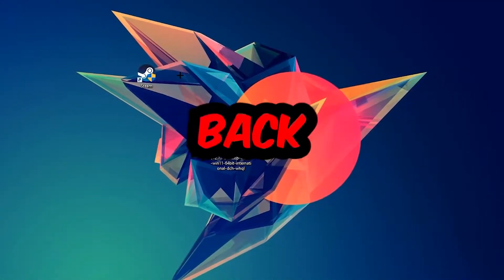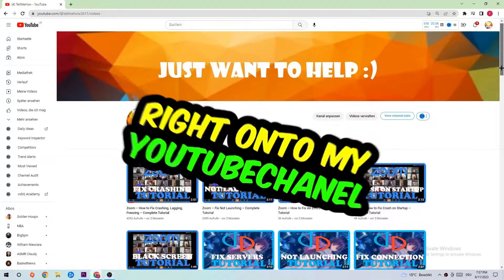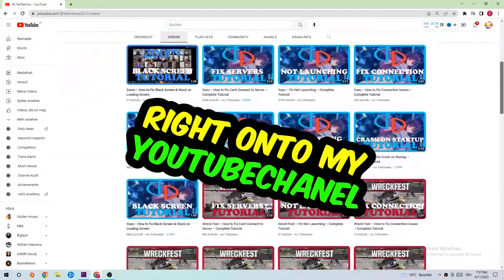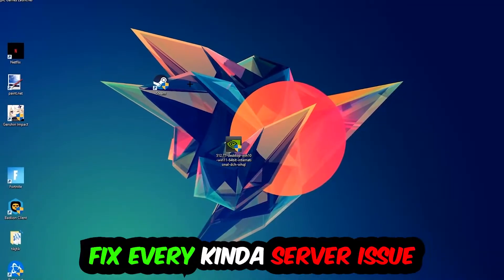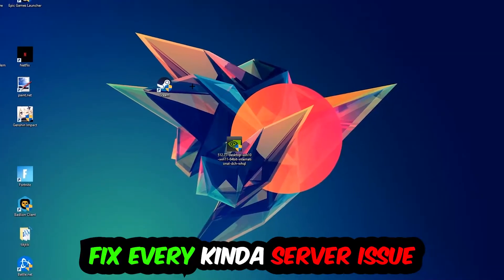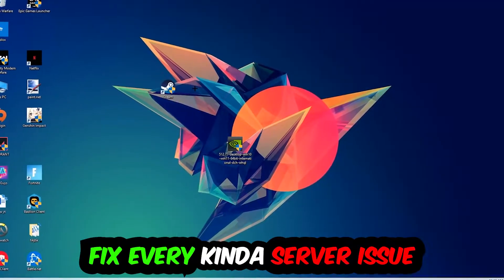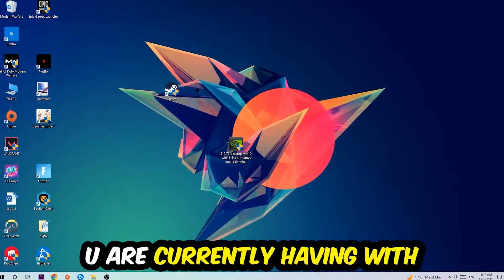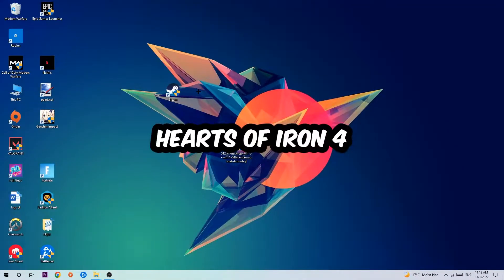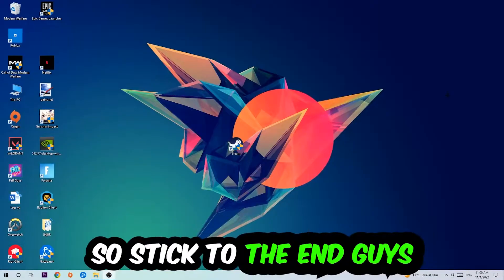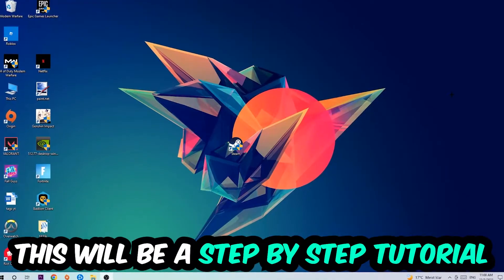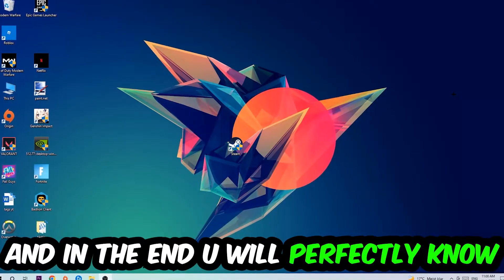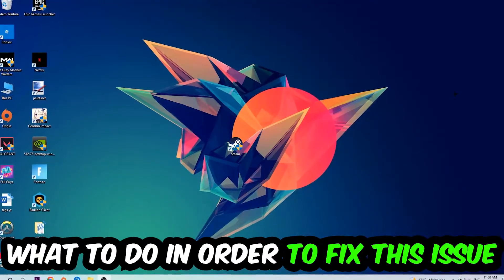What's up guys and welcome back to another video on my YouTube channel. Today I'm going to tell you how to fix every kind of server issue or error you're currently having with Hearts of Iron 4, so stick to the end guys. This will be a step-by-step tutorial. In the end you will perfectly know what to do in order to fix this kind of issue.